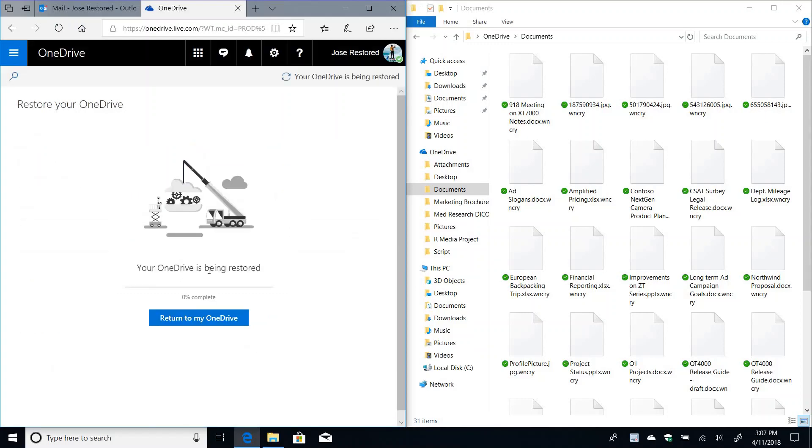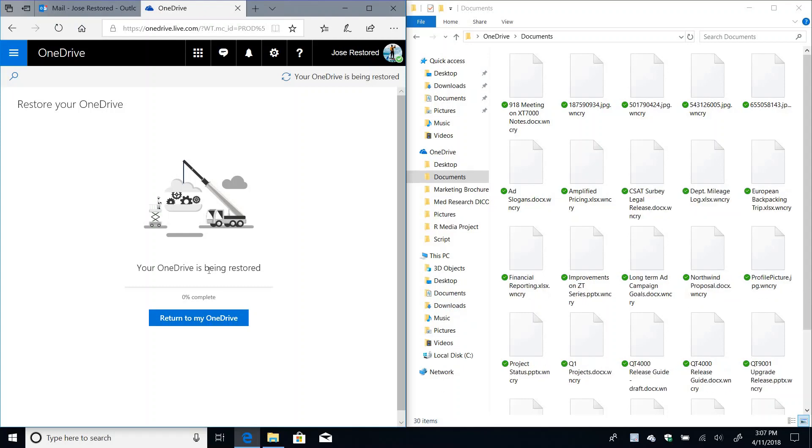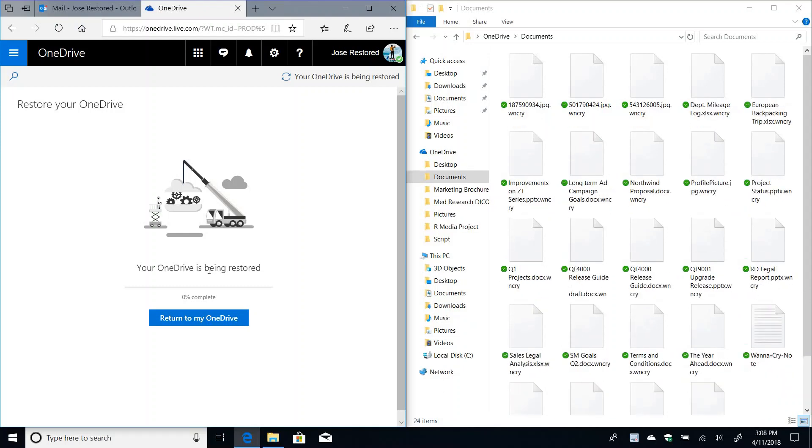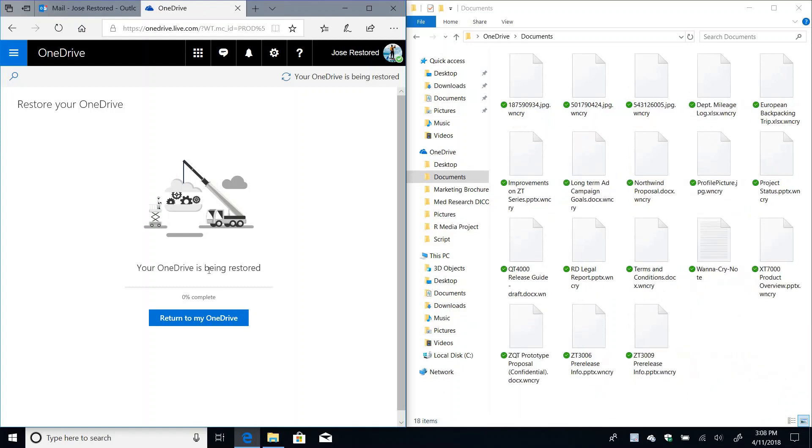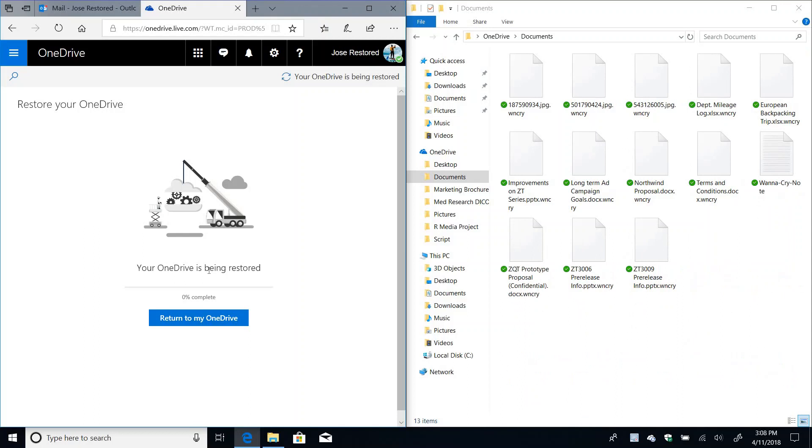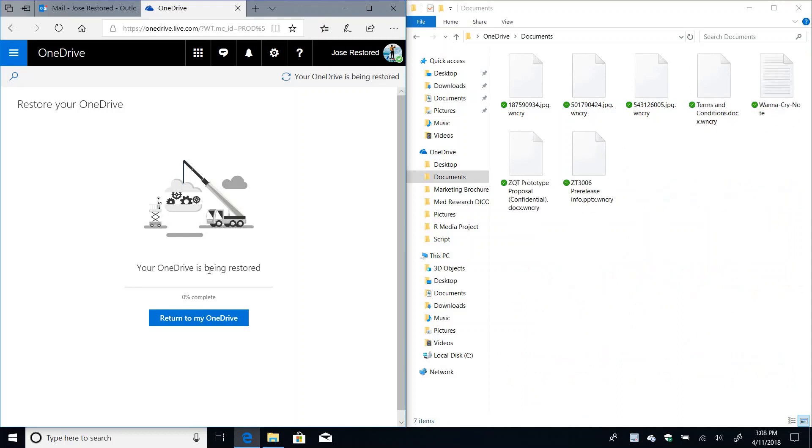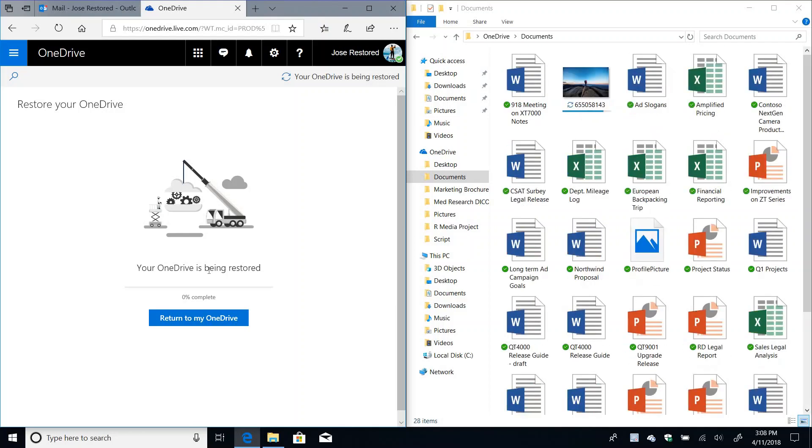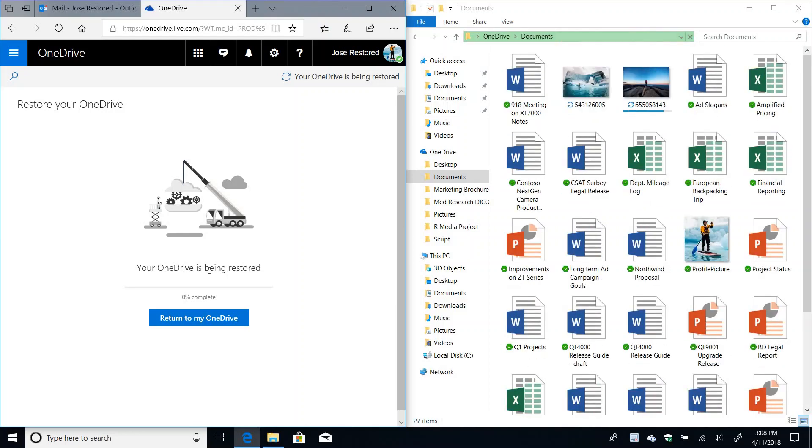So as you can see, OneDrive is going to start the restore. And this will take everything to what it was before the ransomware attack. So you can see that not only the restore has started, but you can also see that sync is starting to bring the files back.